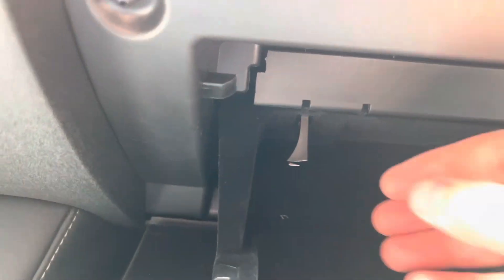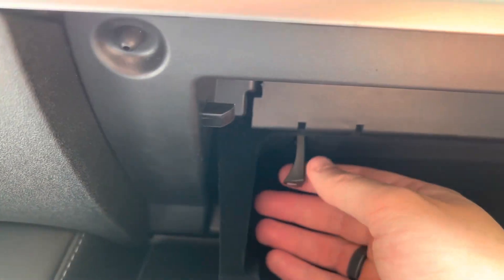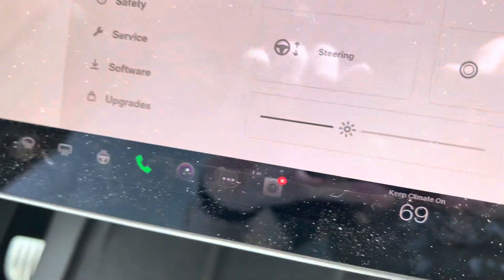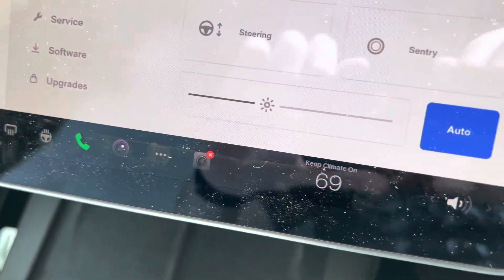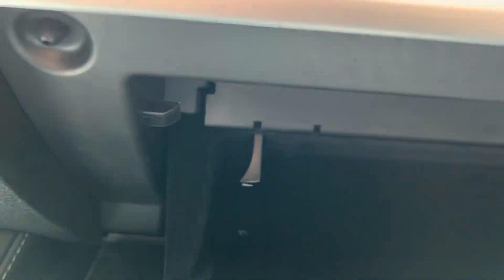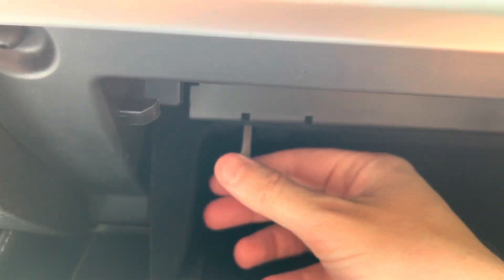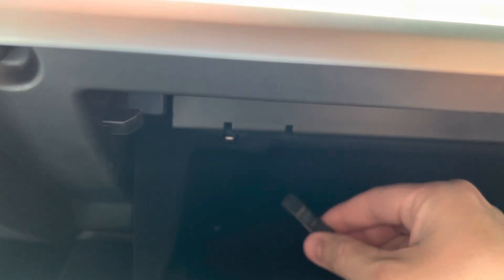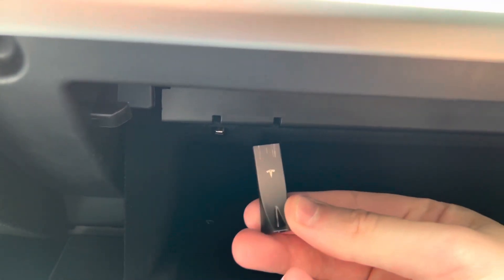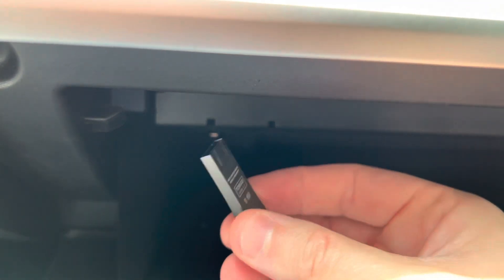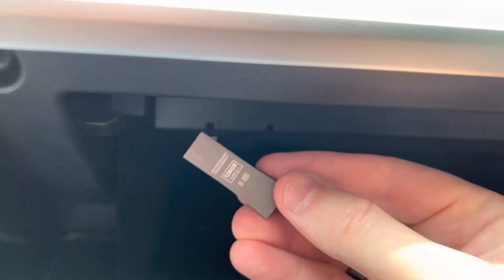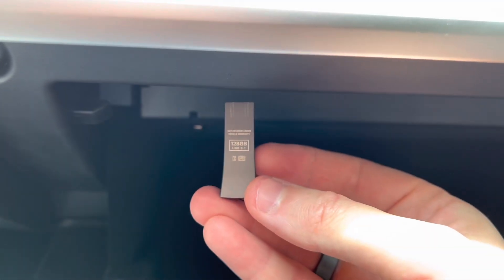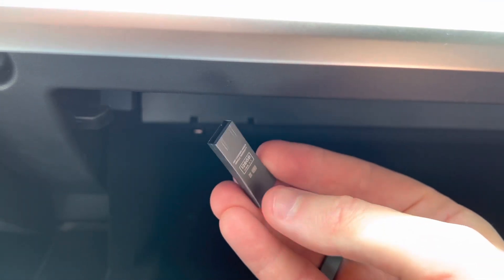Now we can take out the USB stick that Tesla supplied from the factory. Again you can see it's not even functioning right now. Pull that out. That's all it is, just a 128 gigabyte little guy.